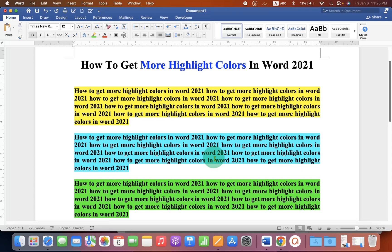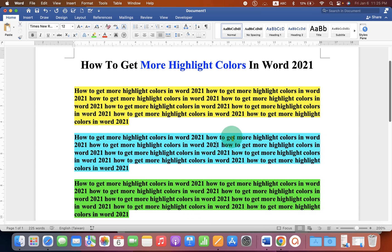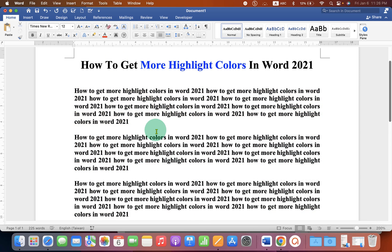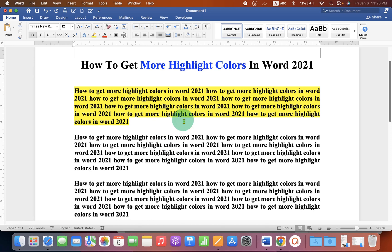This video will show you how to get more highlight colors in Word 2001 or other versions of Microsoft Word. You may have tried selecting the text and clicking on this highlight color option, but this gives only yellow highlight.